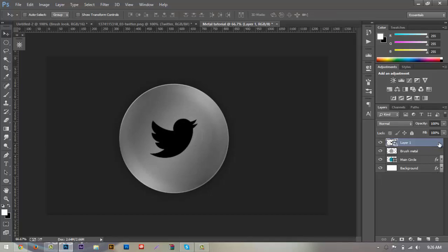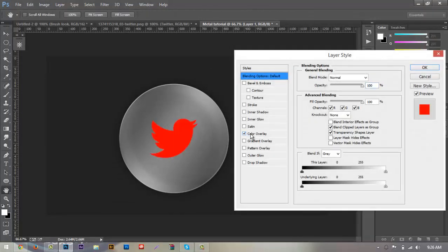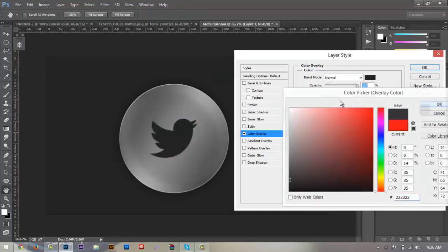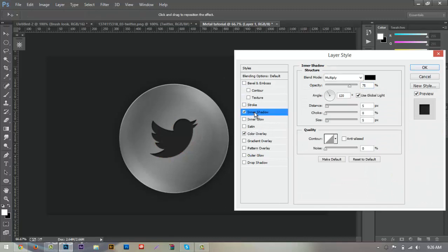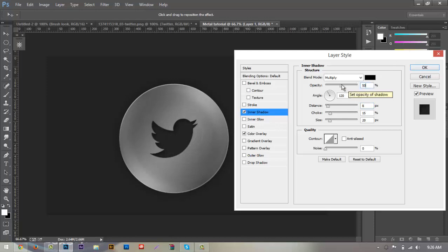Open up the layer style for the logo, add a Color Overlay matching our background color, then add an Inner Shadow. Set the opacity to 80, the distance to 8, the size to about 20, and the choke to 15. Change the opacity to 50 — that looks pretty good. Hit OK.